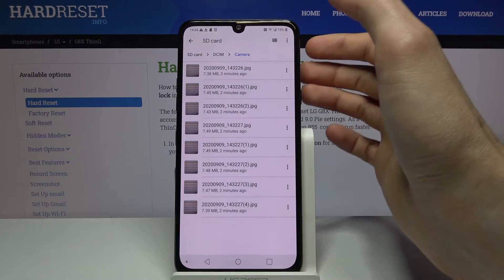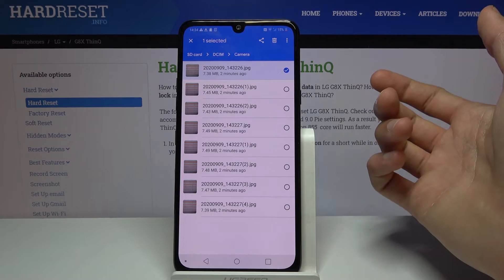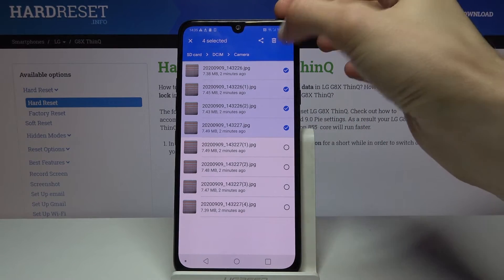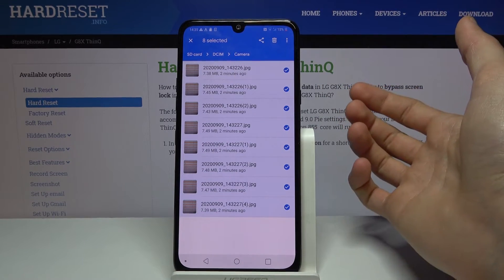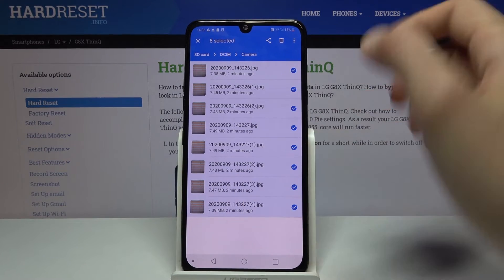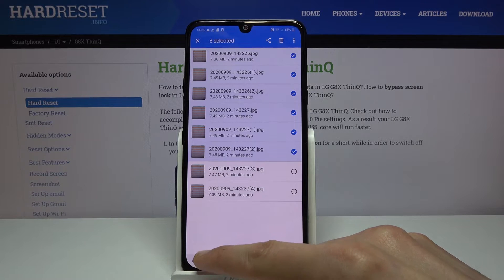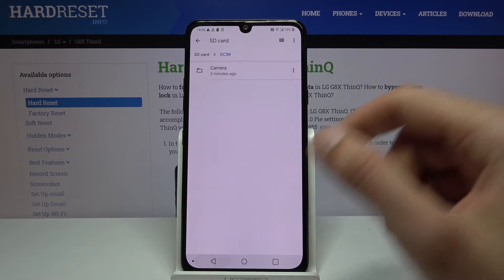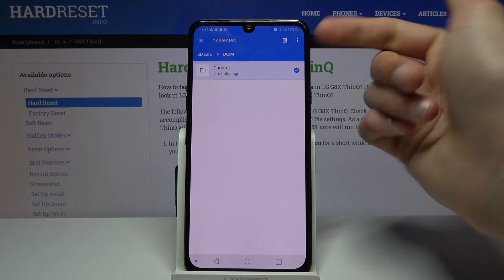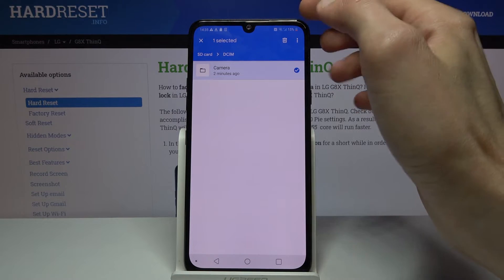Once you find the files you want, select them by simply holding on one. As you can see it will highlight it, and then you can tap on additional ones to select more. You can also tap the three-dot menu and go to Select All if you want to select everything. Or you can select all and deselect the ones you might not want. If you want to select all, I would advise going for the folder itself — this keeps things a little more organized, as it will select everything inside the folder along with it.